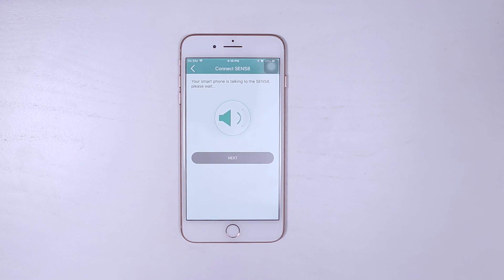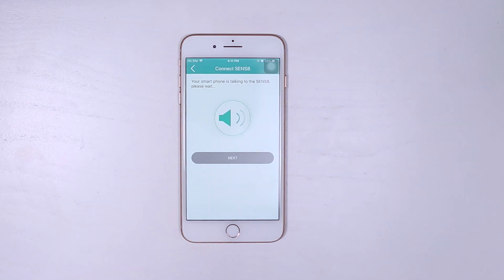At this screen, you'll hear your smartphone making a sound like this. Wait until it automatically enters the next screen.